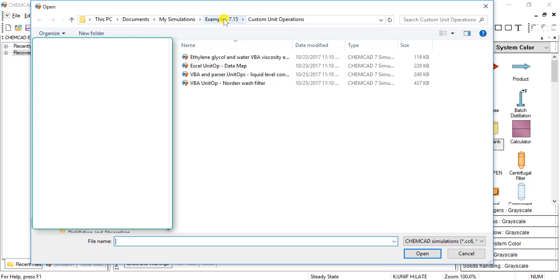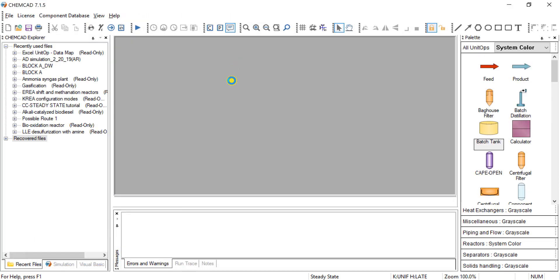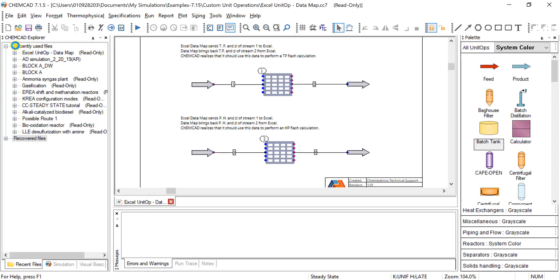The example 7.15 custom unit operations, and when you install ChemCAD on your computer or all the computers in the labs, this path should be valid. We can click this Excel unit op data map and open up the example.